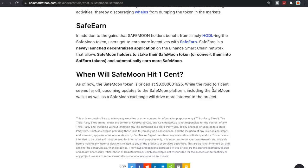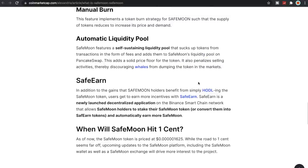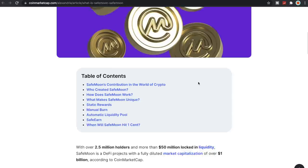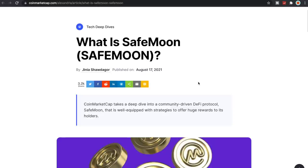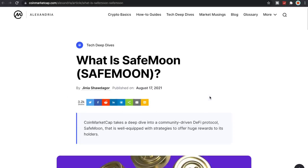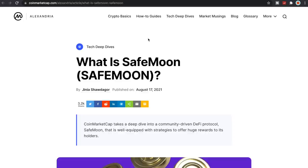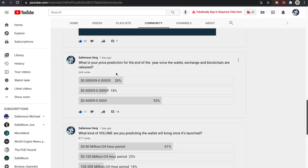Platform, including the SafeMoon wallet as well as the SafeMoon exchange, will drive more interest to the project. Well I mean this is pretty cool to see CoinMarketCap putting this kind of article out. It looks like it had 3,200 shares and so more publicity that we can get the better. So pretty cool to see CoinMarketCap actually sort of promoting SafeMoon and being able to give it some more publicity. So pretty cool to see that.